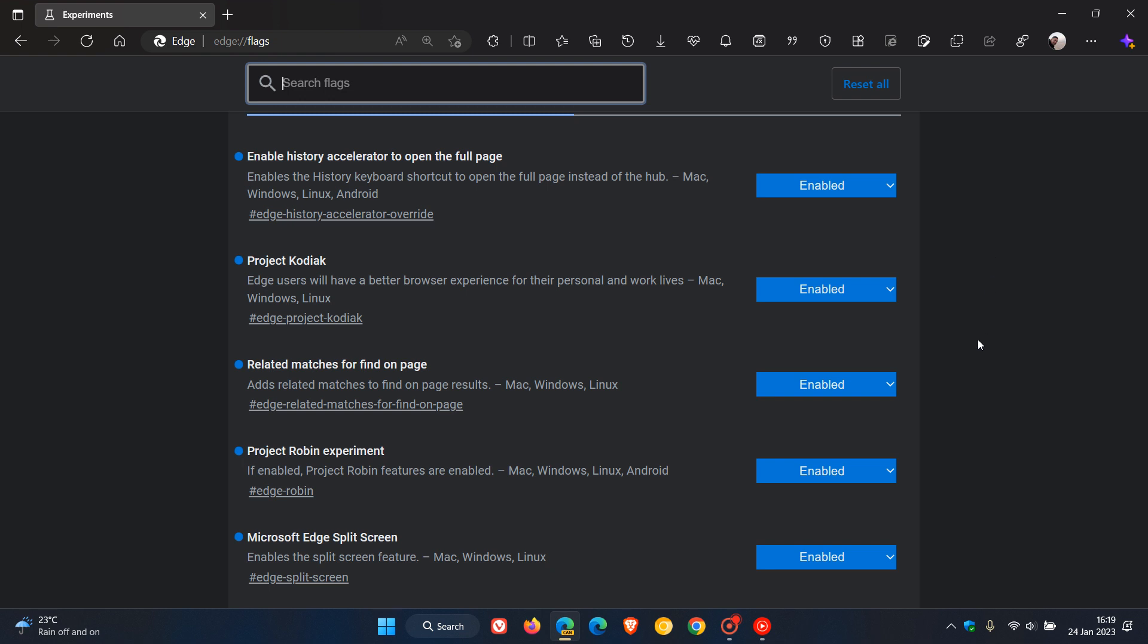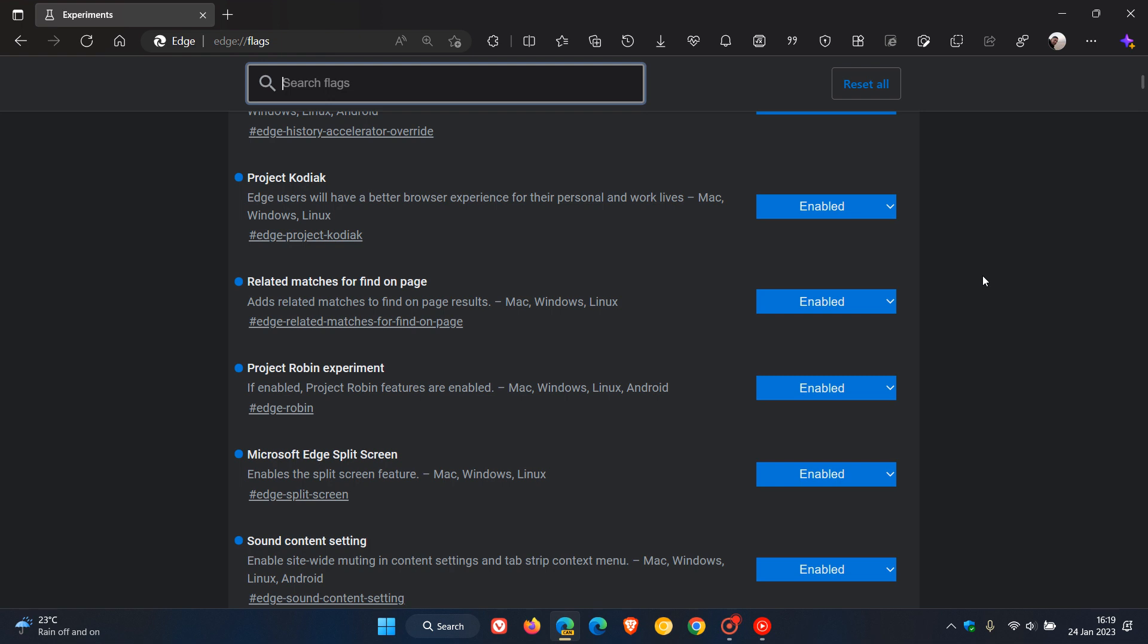Related matches for found on page, that was an interesting one. Project Robin experiment - now I must be honest, Project Robin, even up until this day I'm not exactly sure what that was all about, but was a flag nonetheless. One of the first flags videos I ever did on this channel I think.